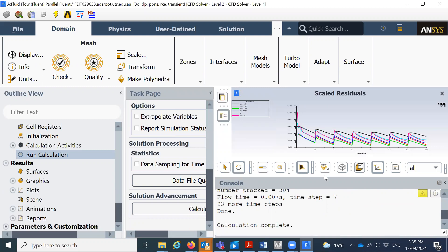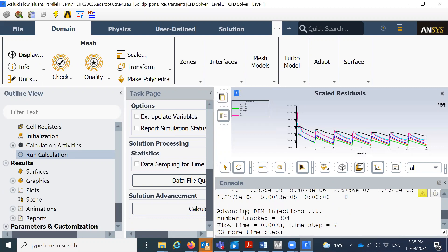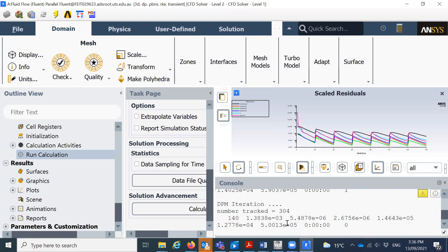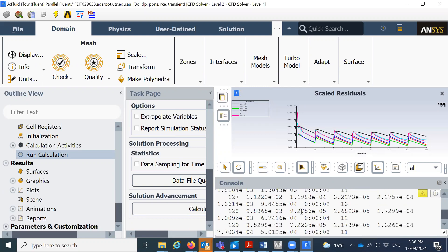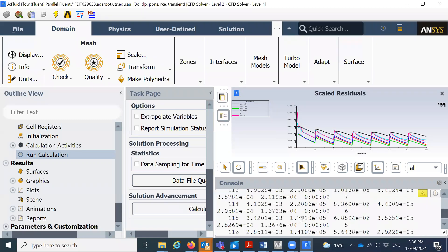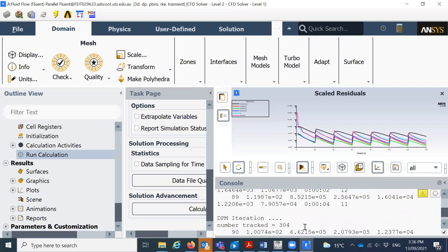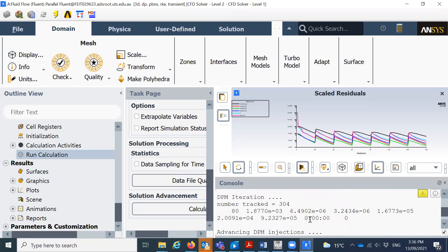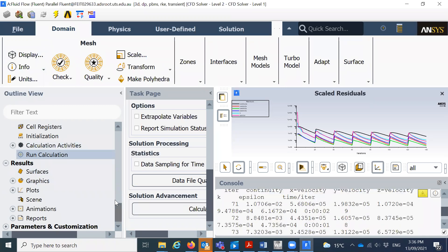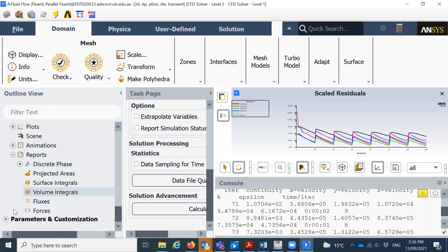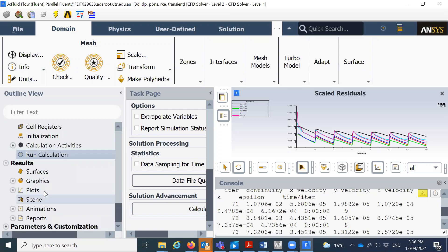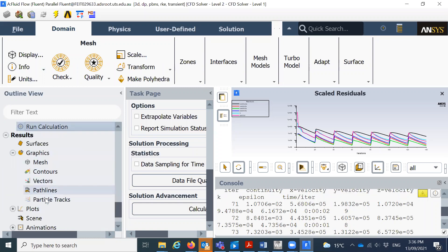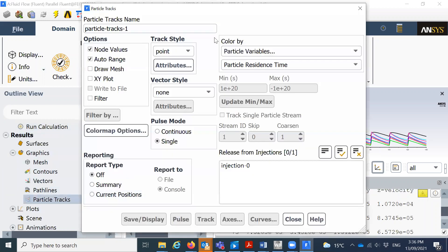Okay, so we can see how it looks like. The number tracked after, so this is the flow time point 0.007 second, time is 6.3, and number tracked is 304 particles. This is all the iterations we have now. If you really want to see what we can do is we can track the particles and we can see how it looks like. So if I click on the reports, I need to go to the graphics. Okay, so if you go to the particle tracks.